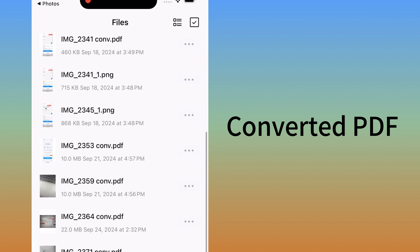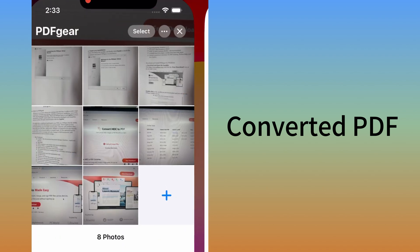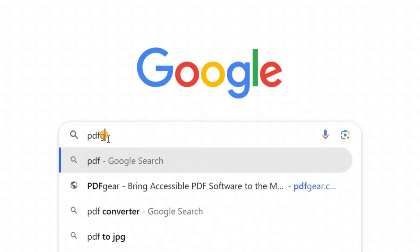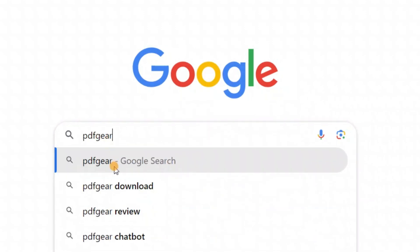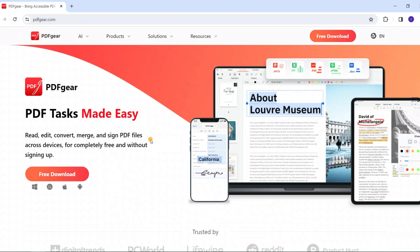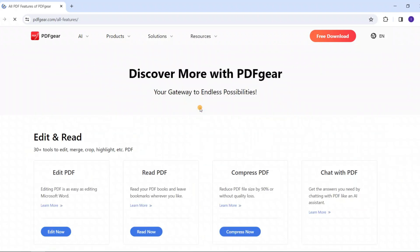If you don't have an iPhone but have images in HEIC format, the PDF Gear website can also help you. Search for PDF Gear in your browser. This is the official website of PDF Gear, which offers free PDF tools.